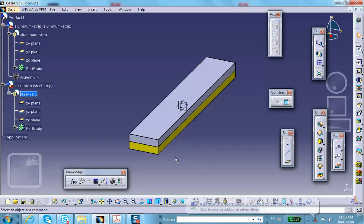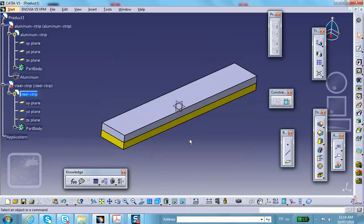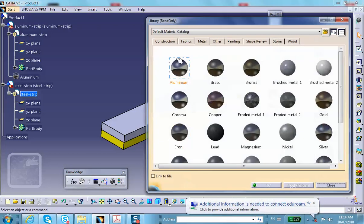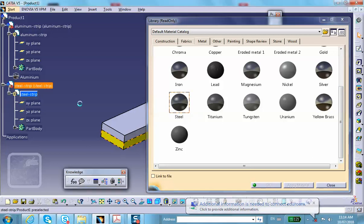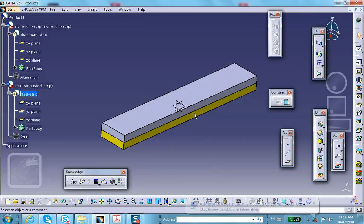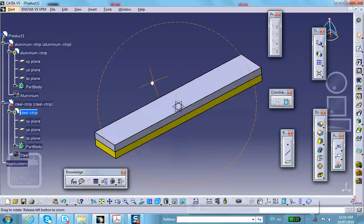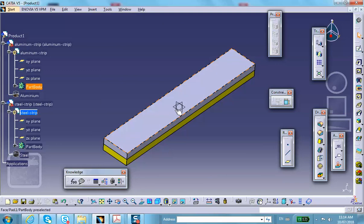Change the color of the steel strip to yellow in Properties > Graphics. Then assign steel material properties: Material > Metal > Steel.